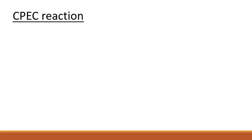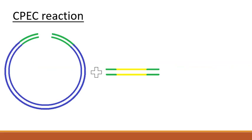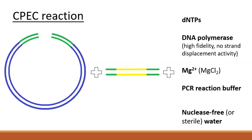So the components required for CPEC are the linearized vector and insert with the adapter sequence and all the reagents necessary for a conventional PCR minus the primers. A high-fidelity DNA polymerase lacking strand displacement activity should be used in the reaction to ensure optimal product formation.